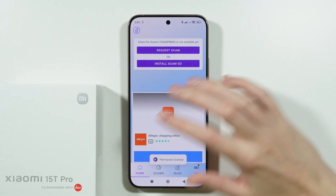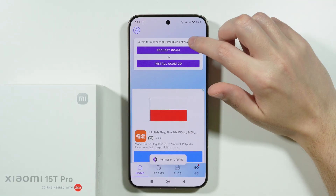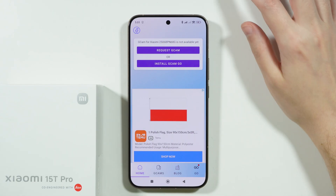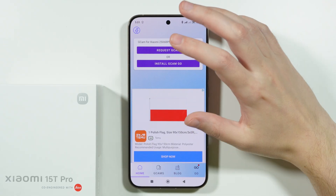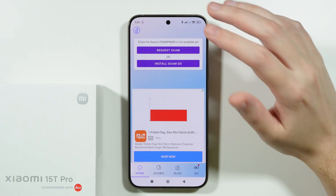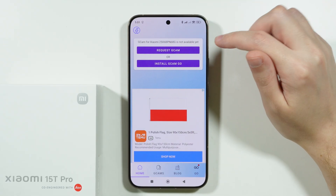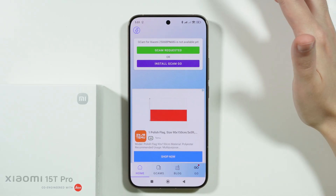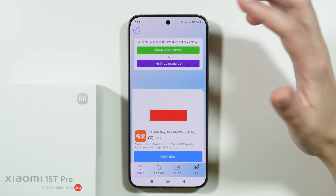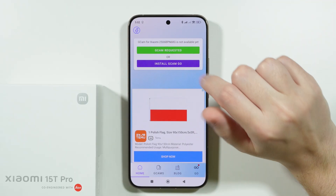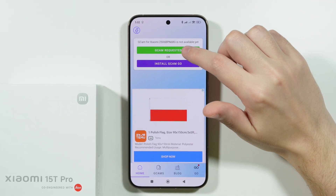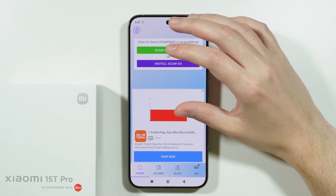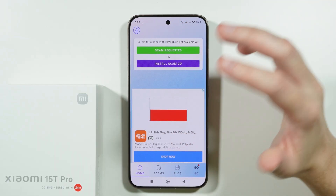We don't have to agree to receive notifications, and in this case it seems that GCam for this Xiaomi device is unfortunately not available yet. I'm going to request it, however in the future if you're watching this video you can of course download the app and check if there is a truly compatible version for your device.